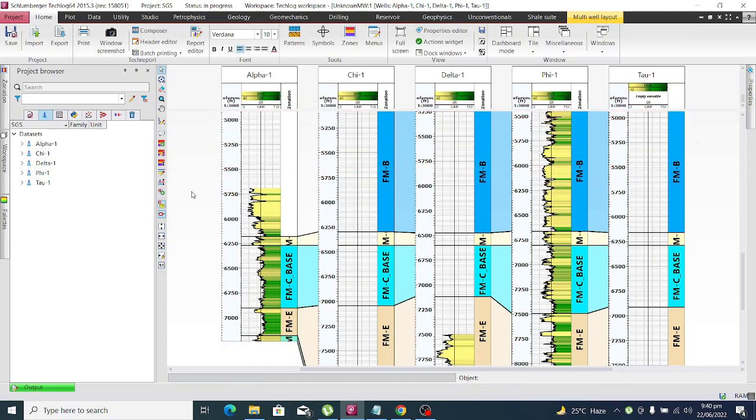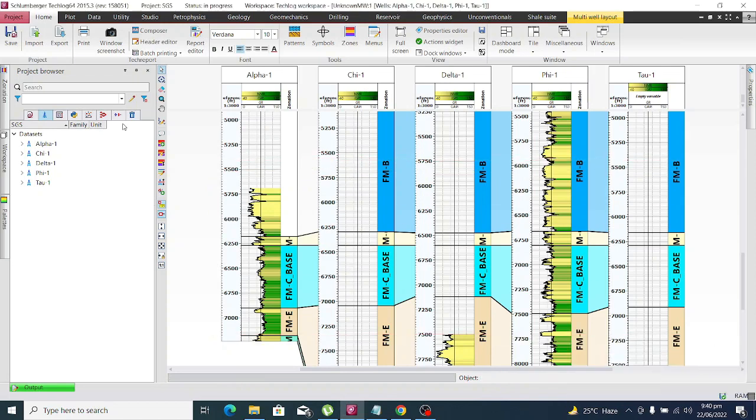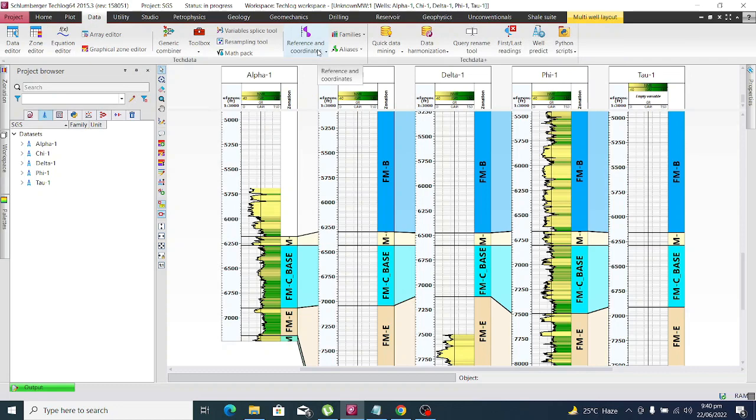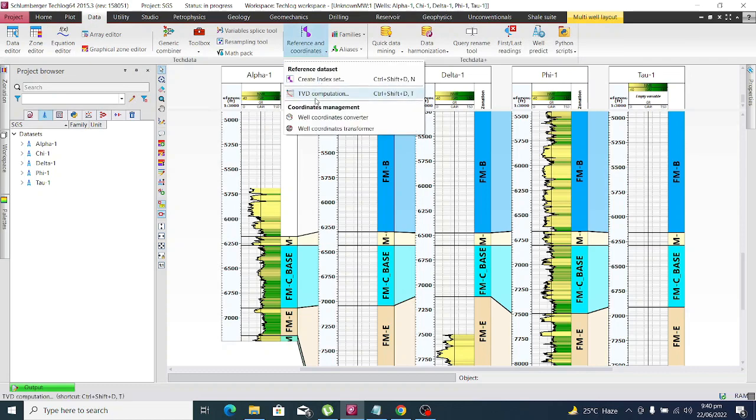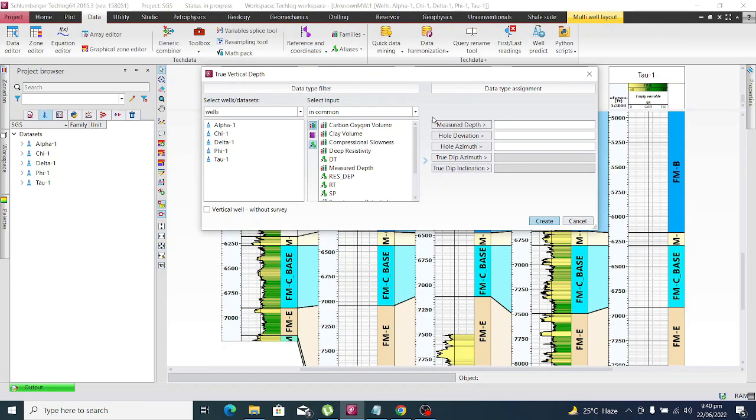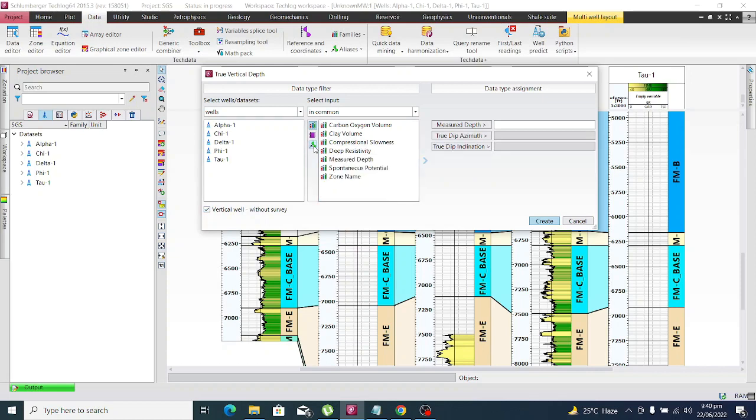For calculating the subsea depth, we need to go to Data, then go to Reference and Coordinates, then to TVD Computation. If we have a deviated well, we will use the measured depth, hole deviation, and hole azimuth from the deviation survey. But if we have a straight well, we will check the vertical well without the survey and select the measured depth.